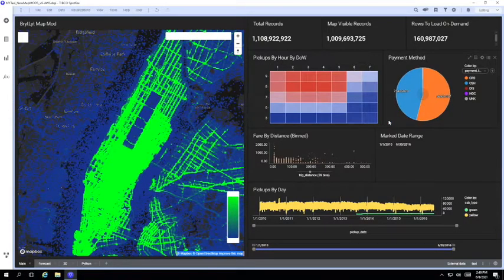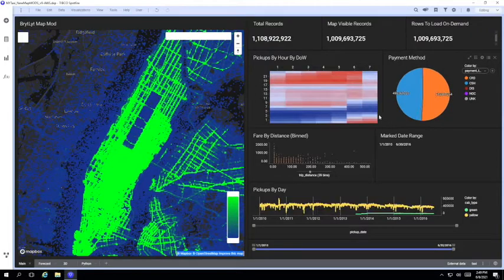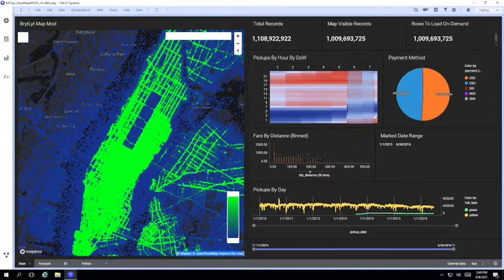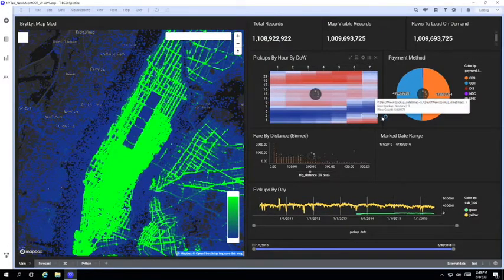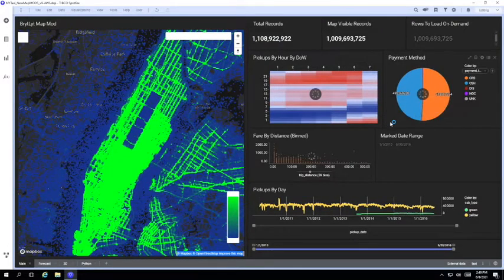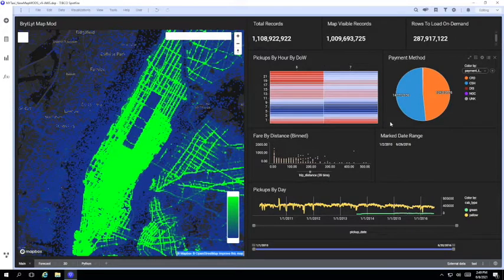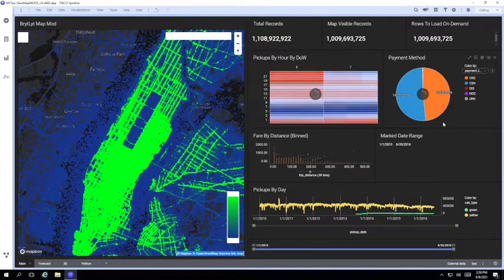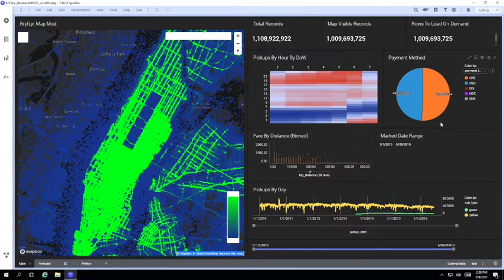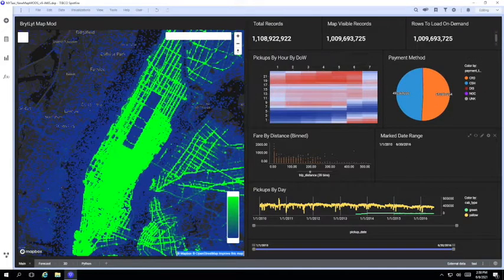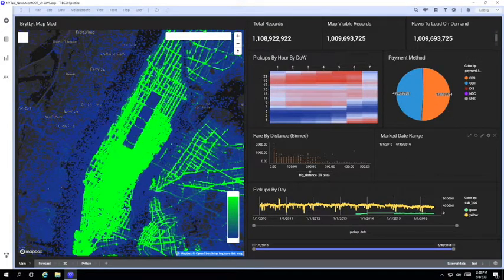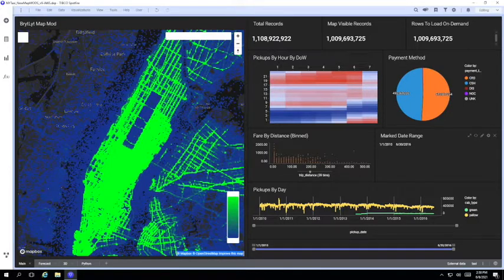Or we could just look at the weekends. It doesn't matter how we slice and dice the data because we're querying the raw detail records. This means we're not constrained by any pre-calculated aggregations or summaries in order to get the performance and response times we need even with billion row data sets.